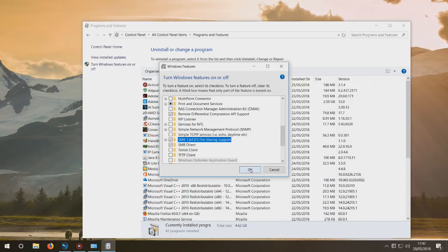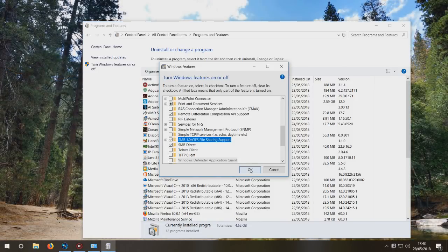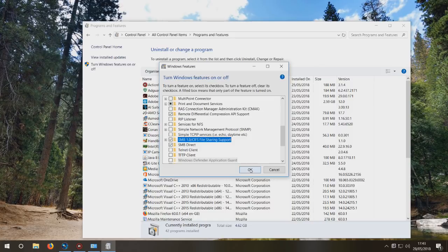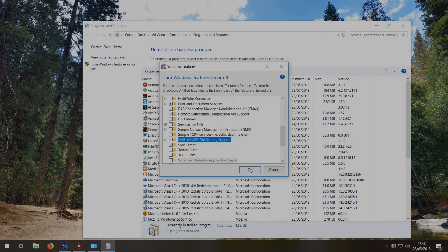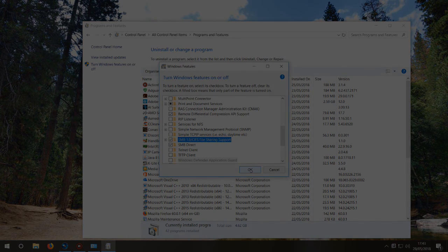You need to tick SMB1/CIFS File Sharing Support, and then you'll be able to access your entire hard drives on your computer. So yeah, I hope this helps.